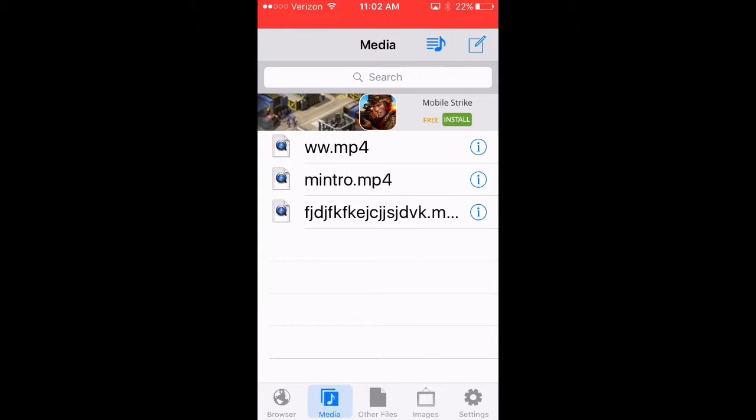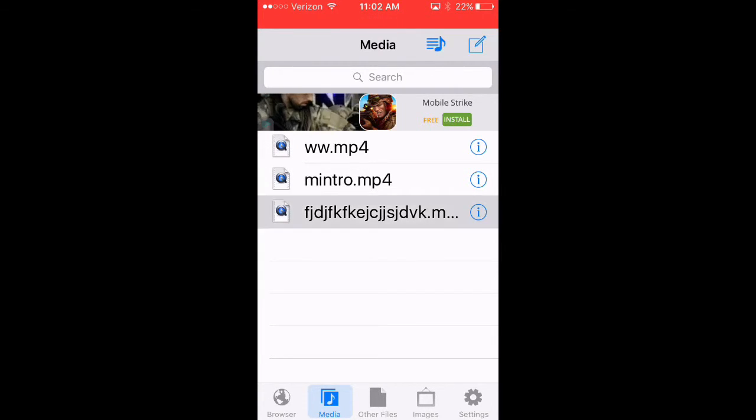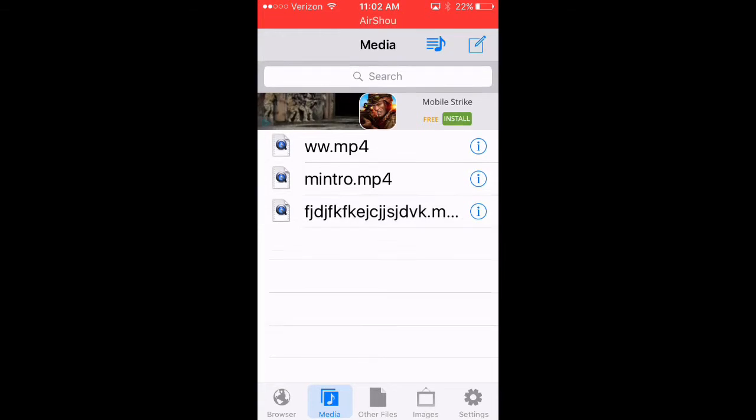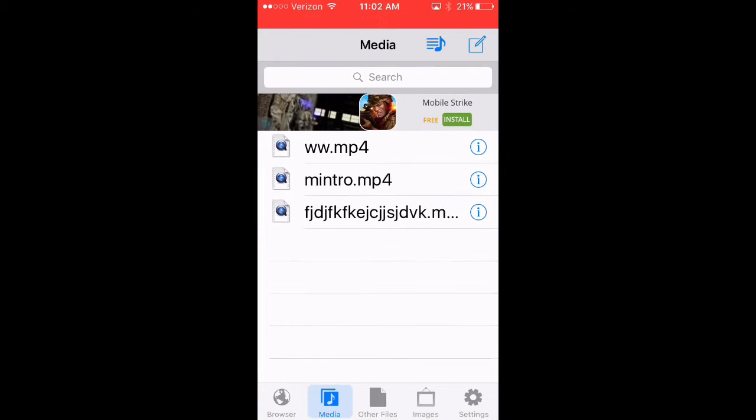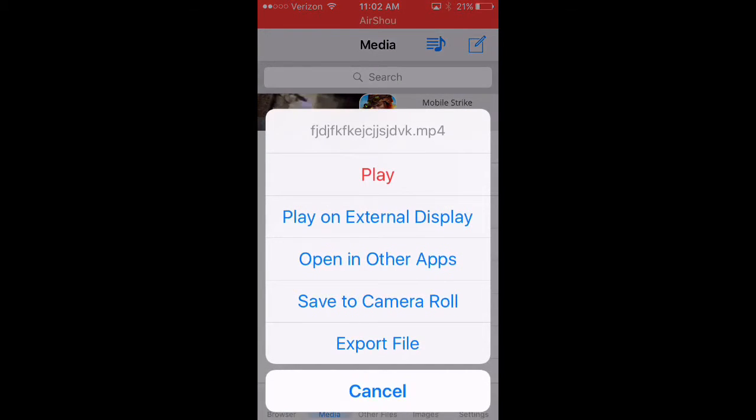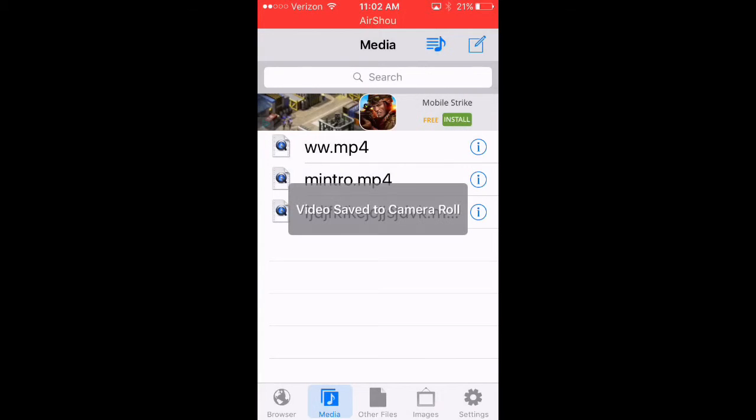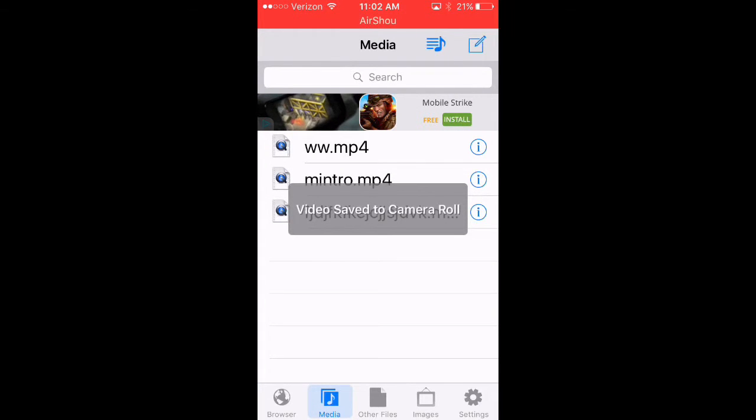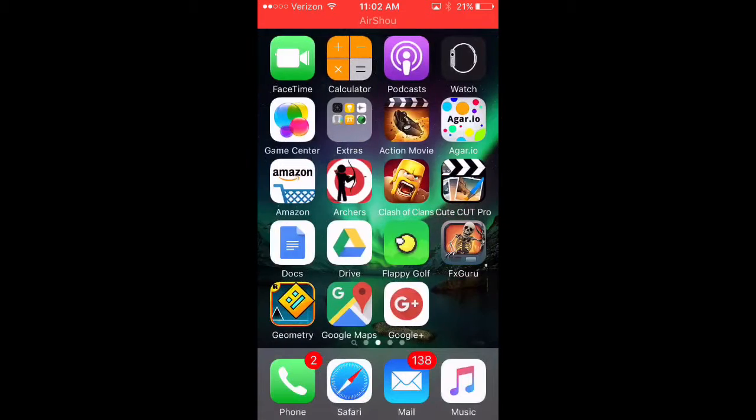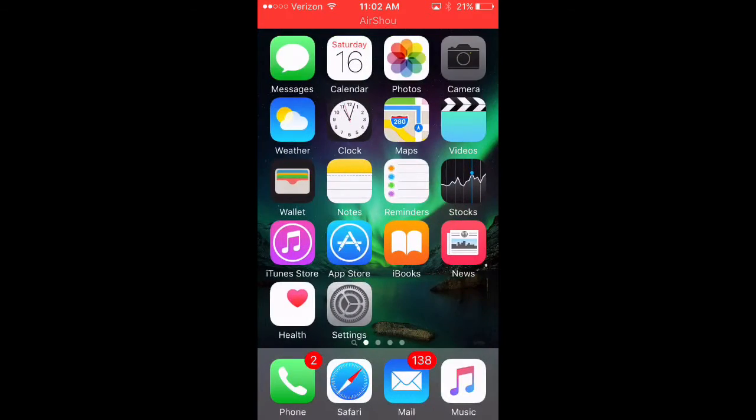And you're going to see this one right here which is mine that I just did. Click that and click save to camera roll right there. And so it says video saved to camera roll. So now I can go to my camera roll and it will be there.